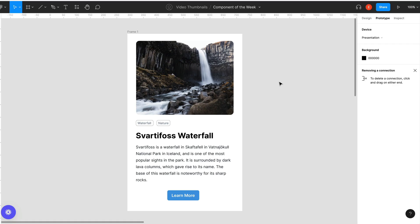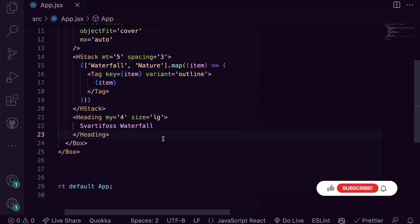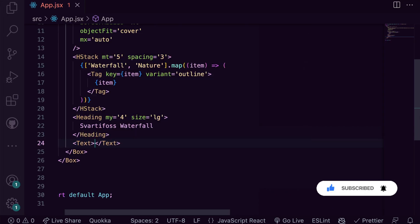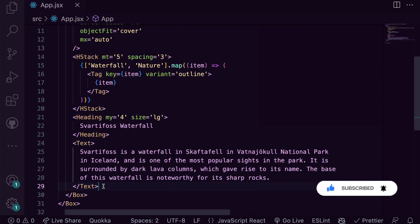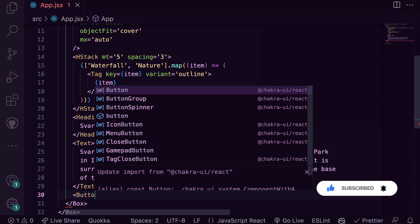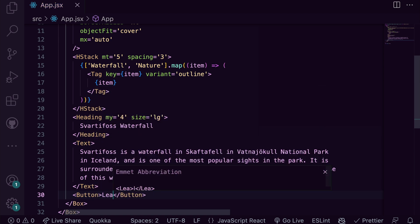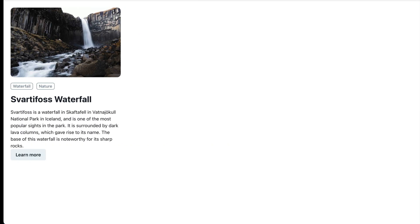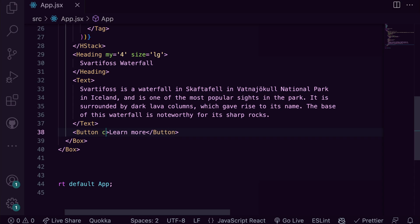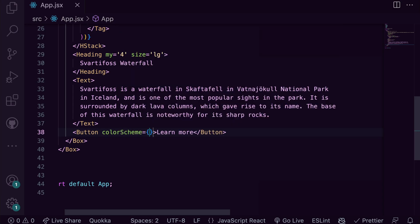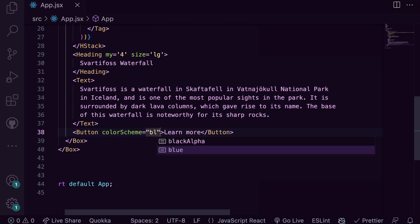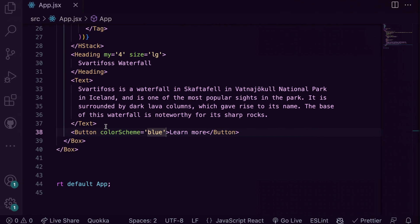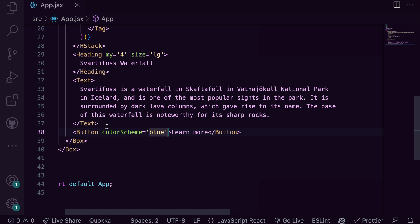We add in our body text and our button. From the design, our button is blue so we give it the color scheme of blue.